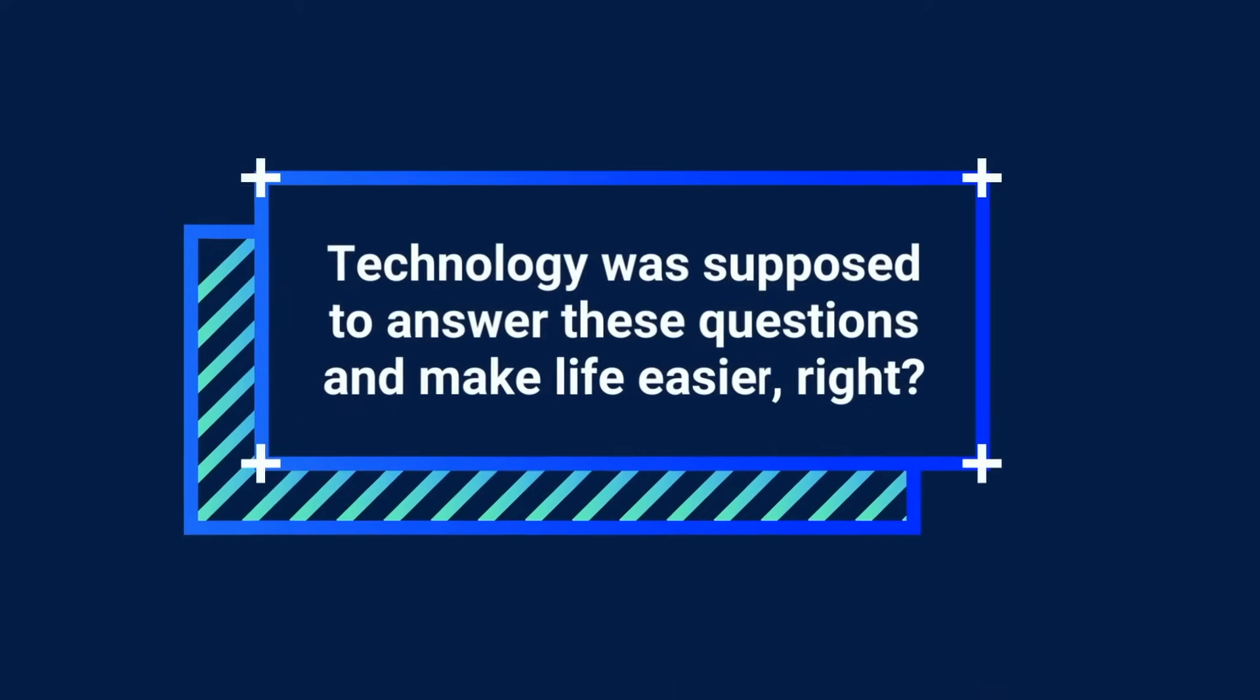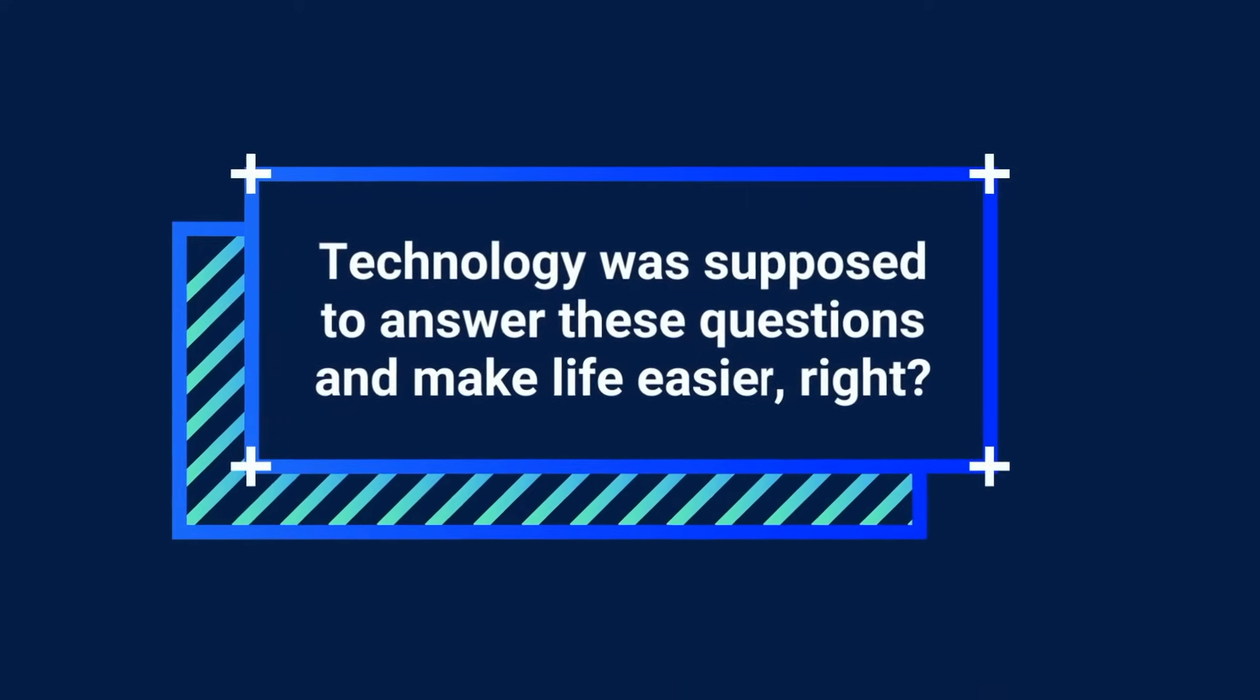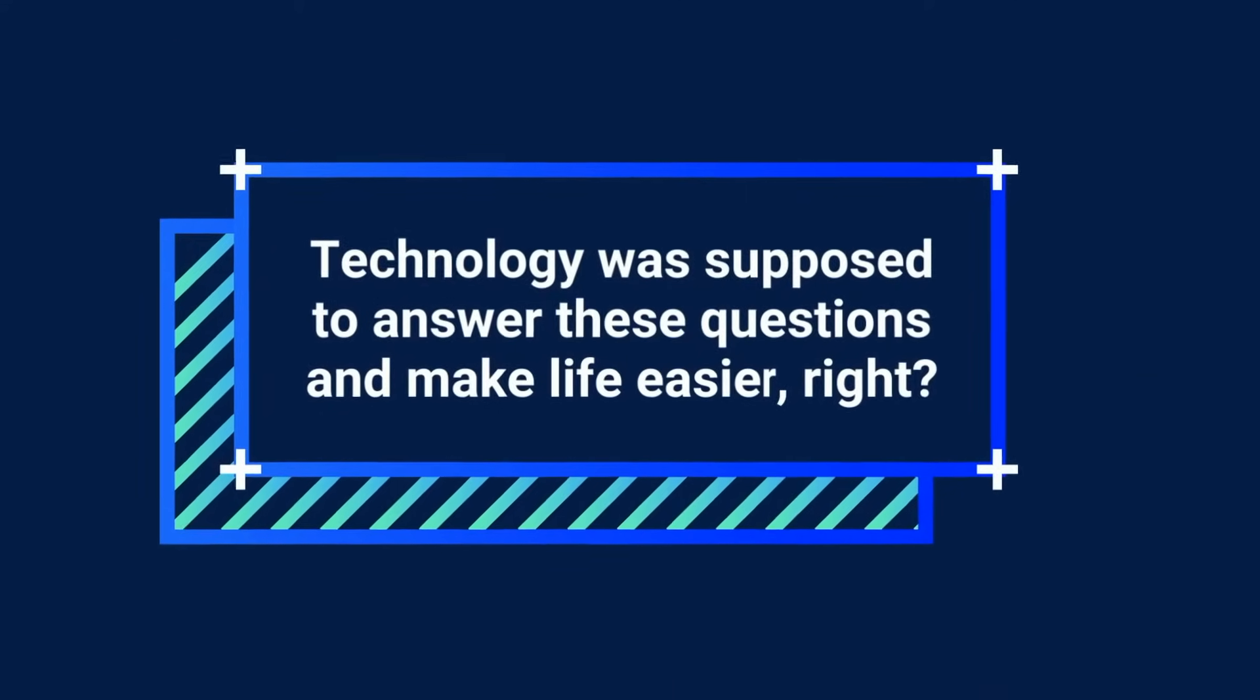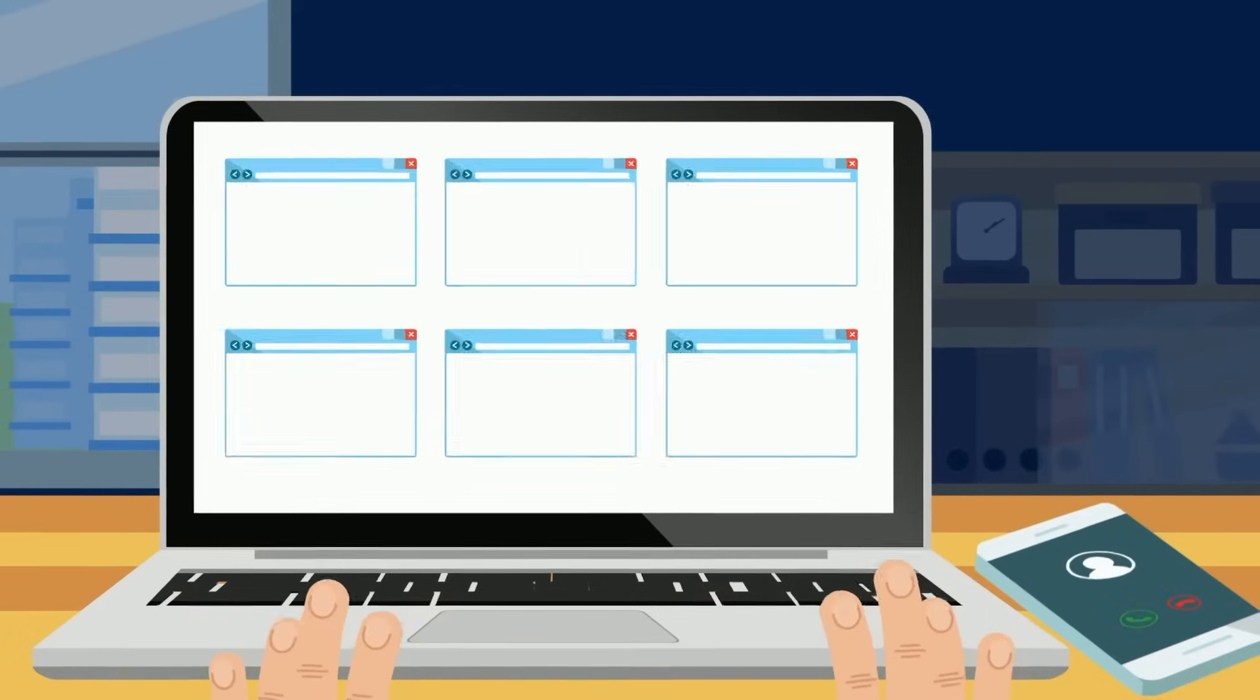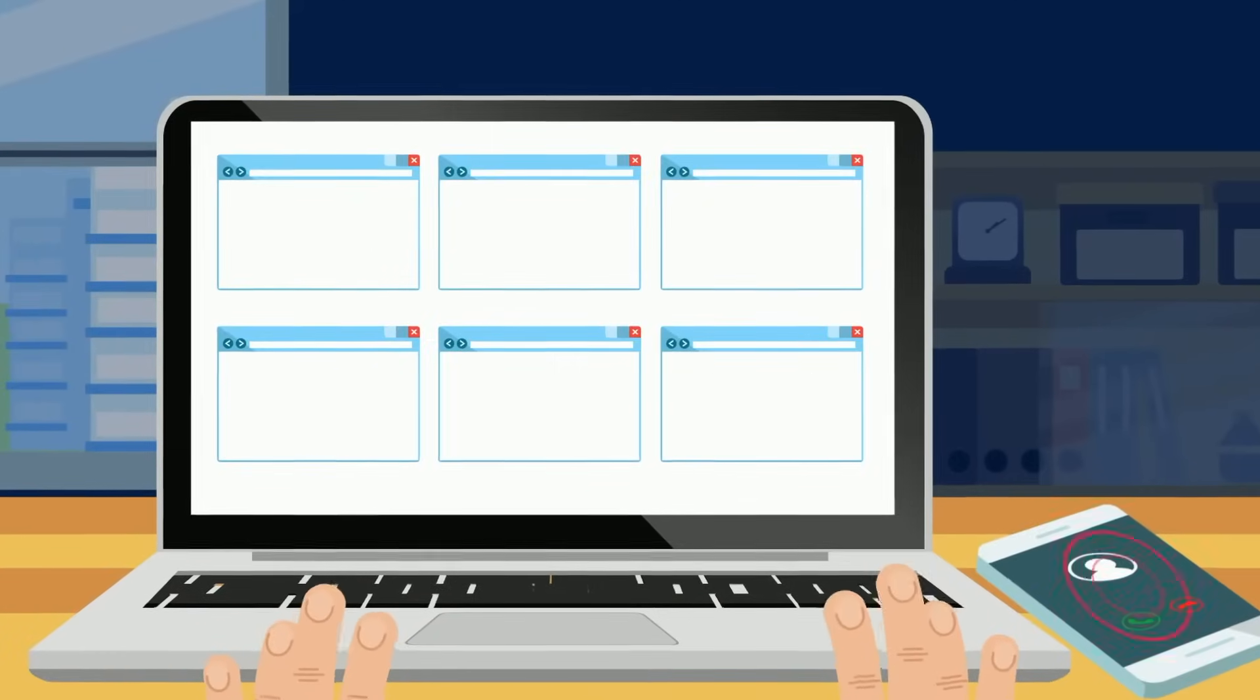Technology was supposed to answer these questions and make life easier, right? But now your scheduling is over here. Creating proposals is done there.